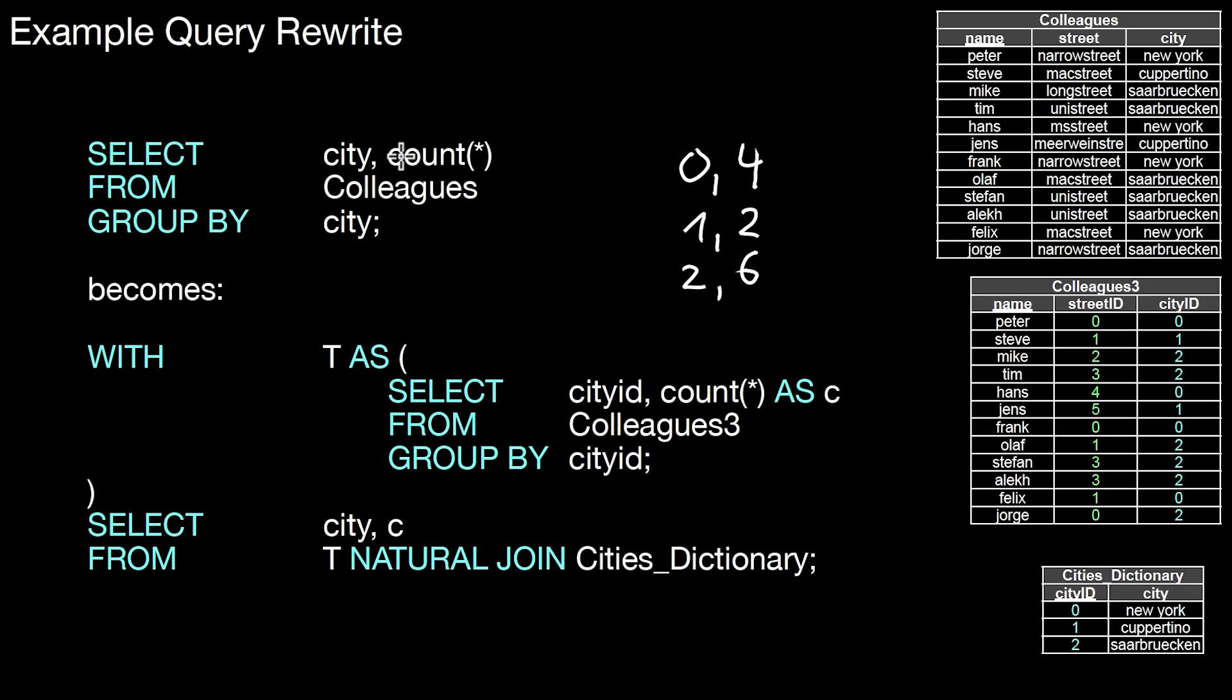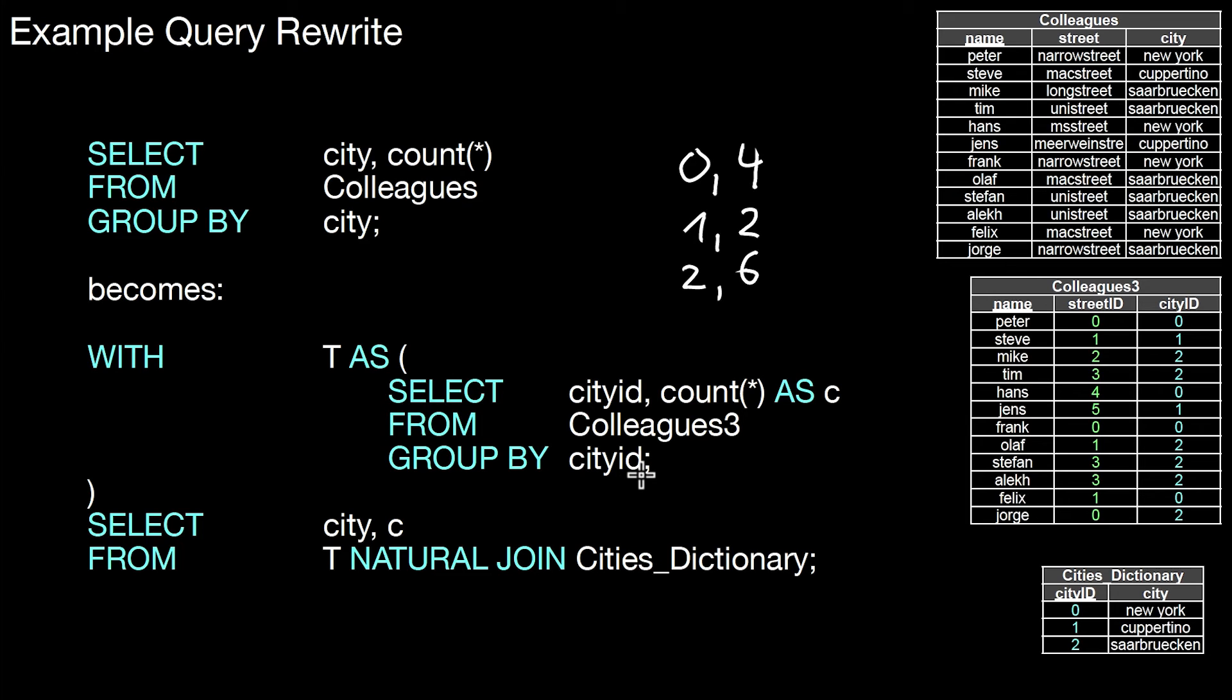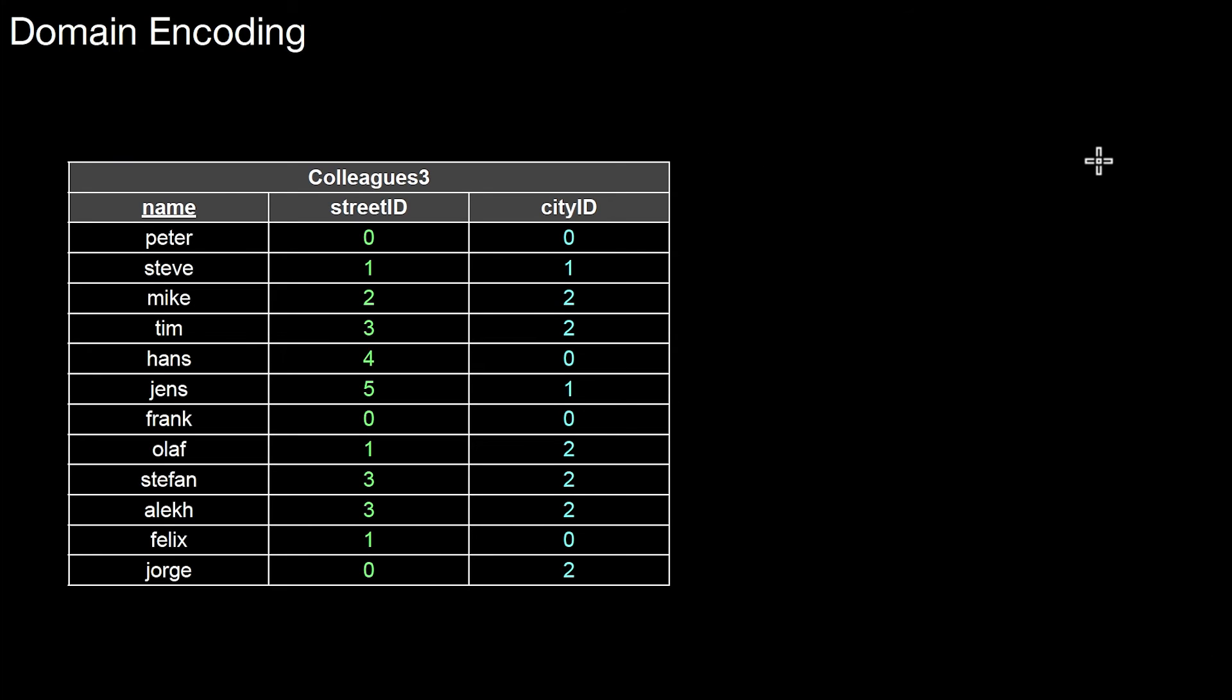All this dictionary compression can be expressed by views. The advantage for the database system is that it can operate on something that's way more efficient. Grouping on IDs is more efficient than grouping on characters, especially for large tables that do query processing on specific attributes. Be it grouping or joins, it makes a lot of sense to replace those values by dictionaries. Once you're in that situation, once you converted this table to this representation, there's another concern.